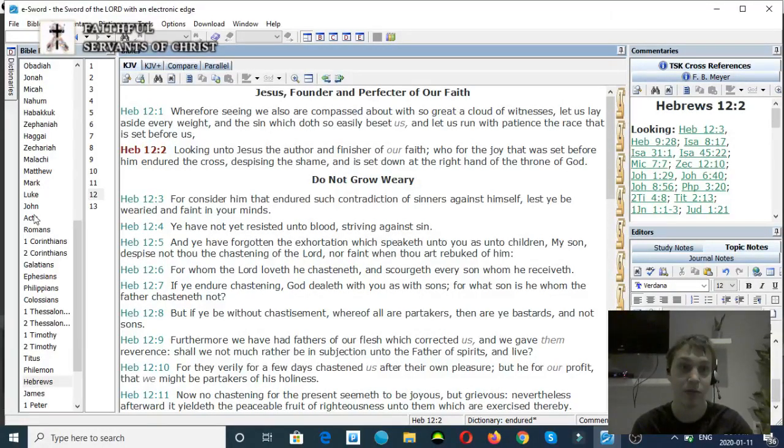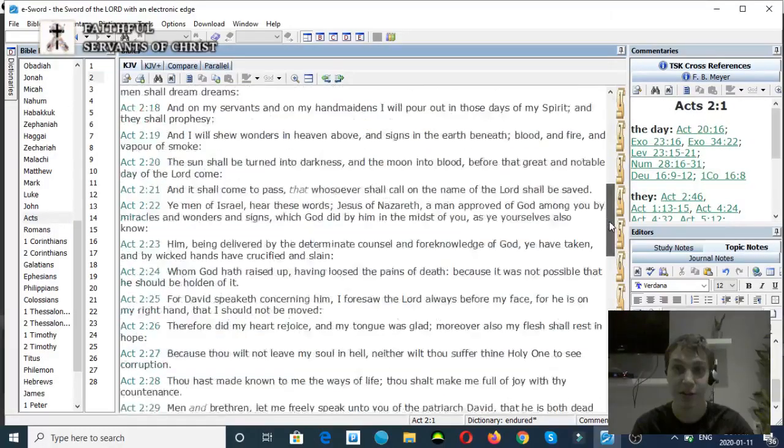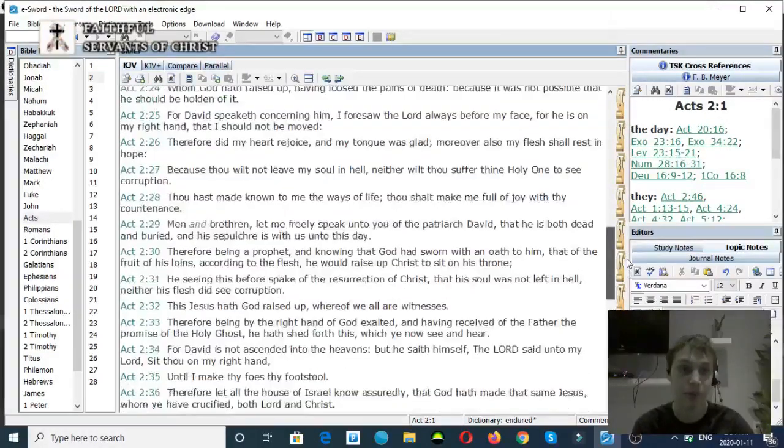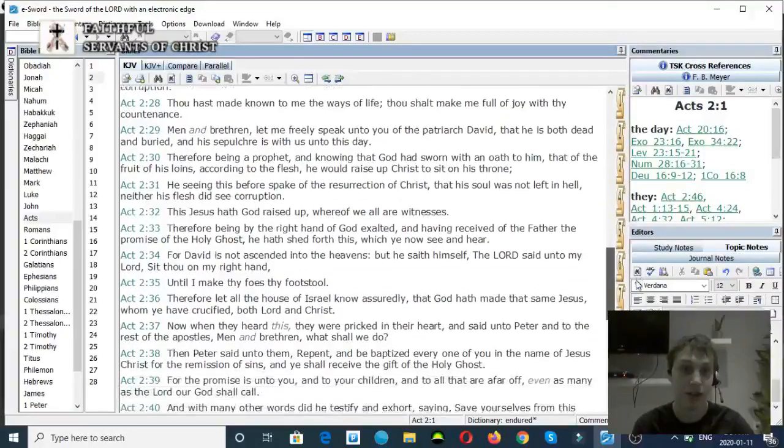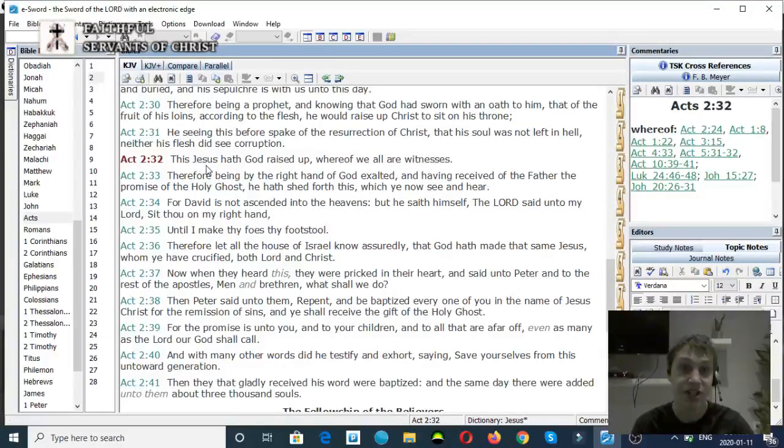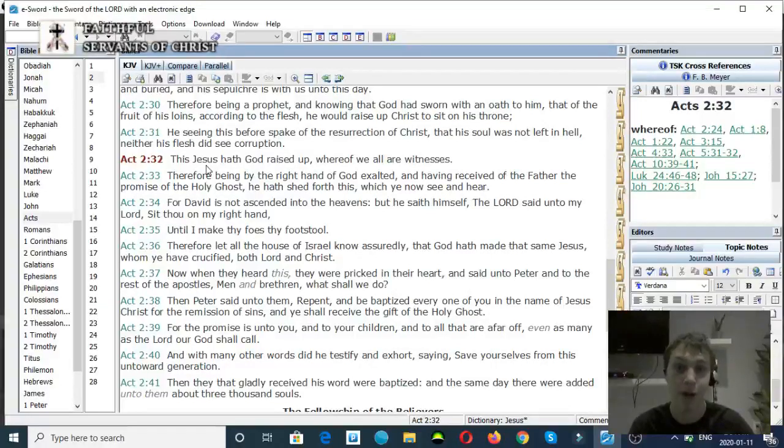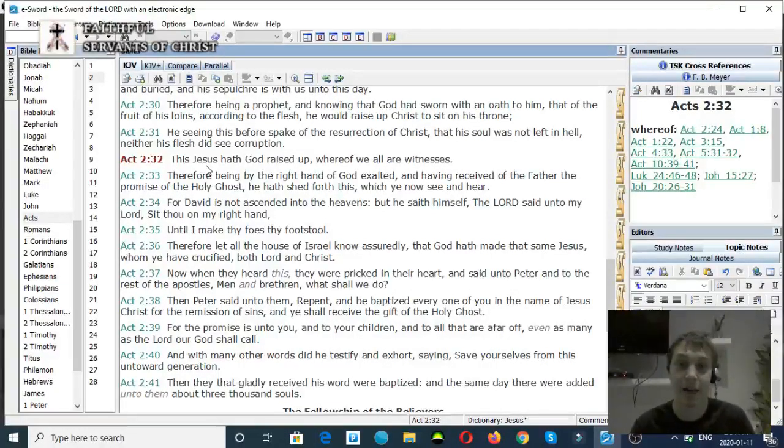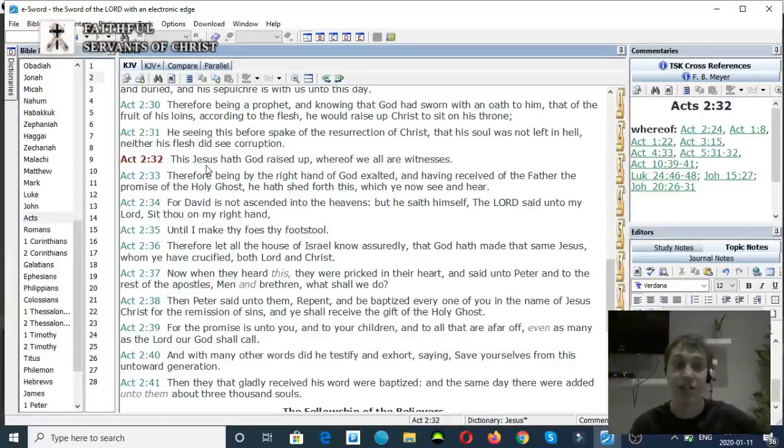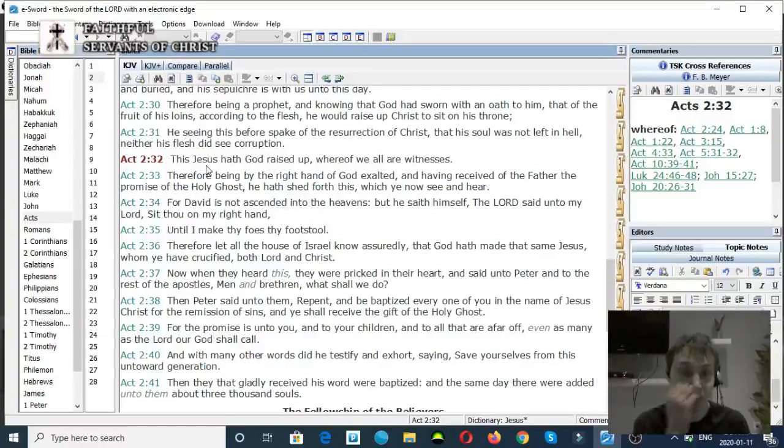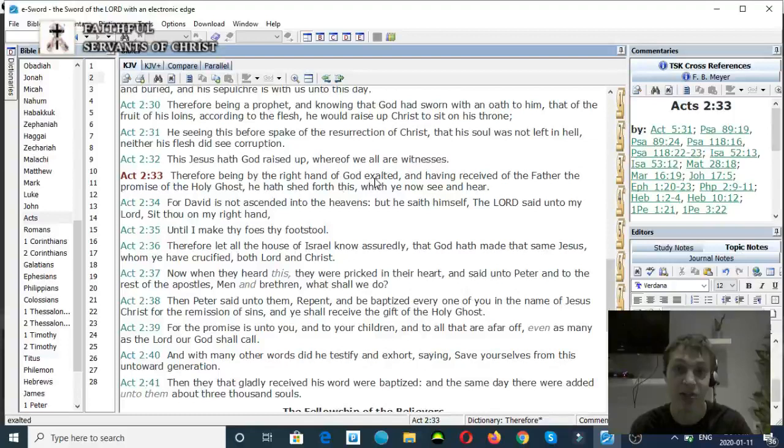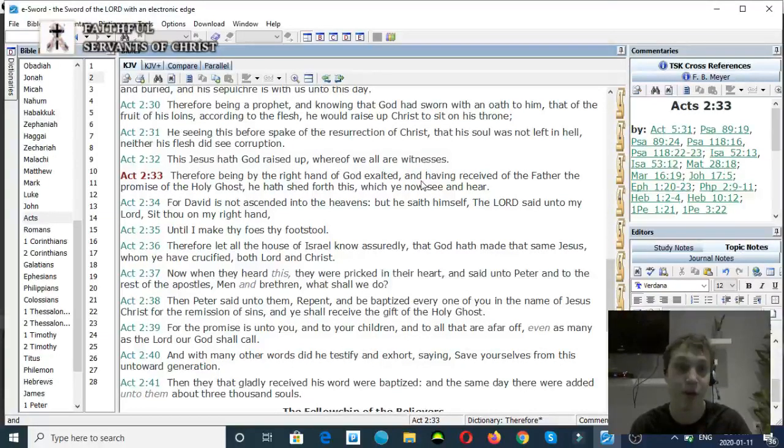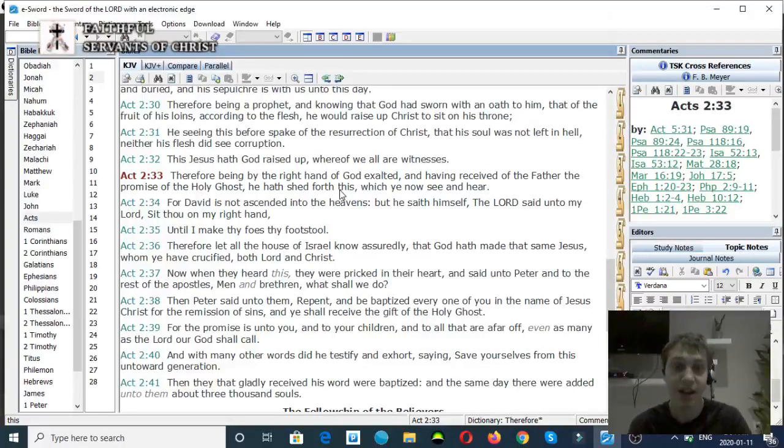Acts chapter 2, verse 32 to 33. This Jesus hath God raised up, whereof we are all our witnesses. Jesus is raised up by God. The Son of God raised up by God the Father. Very clear. Verse 33. Therefore, being at the right hand of God, exalted, and having received the Father from the promise of the Holy Ghost, he hath shed forth this, which ye now see and hear.